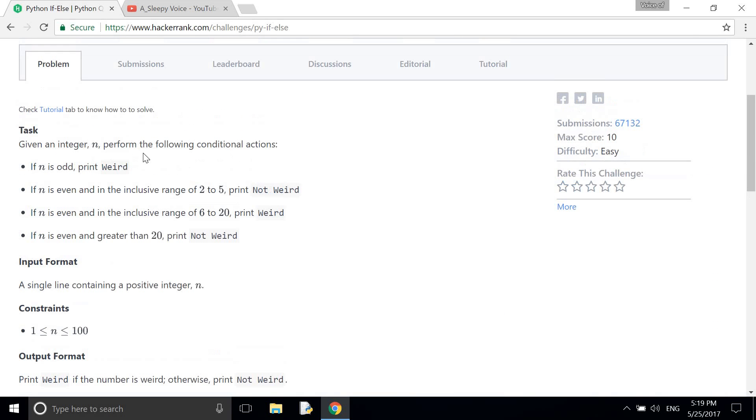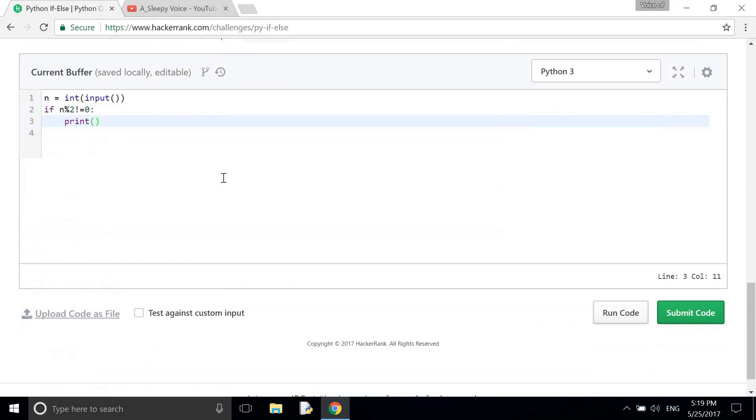Here is the condition. So here it will print weird.